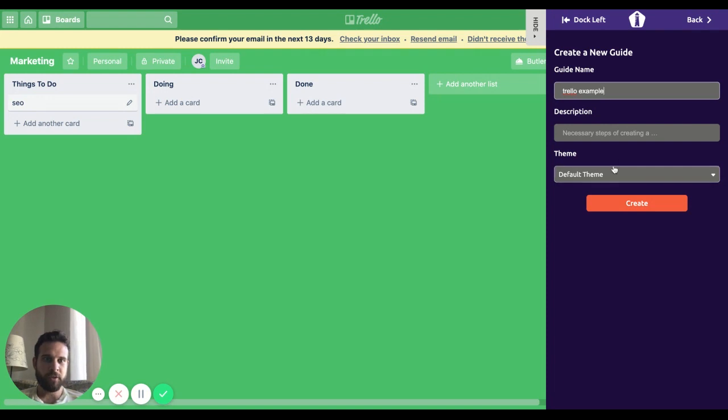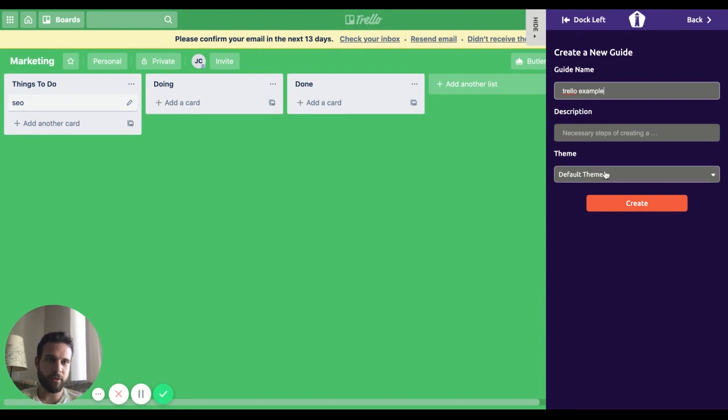I'm going to go with the default one here, but if you want to customize one, you can do that as well. For the sake of this example, we're just going to go default.